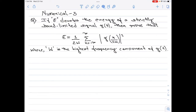Let me read out the question first. If capital E denotes the energy of a strictly bandlimited signal g(t), then prove that E equals 1 divided by 2W into summation n varying from minus infinity to plus infinity of the magnitude square of g(n/2W), where W is the highest frequency component of the signal g(t).